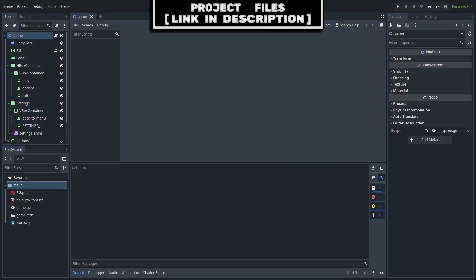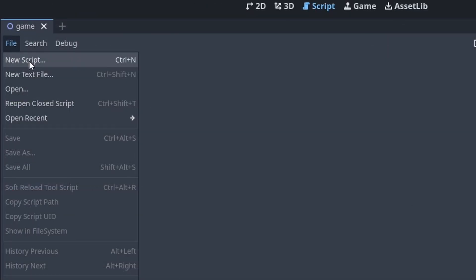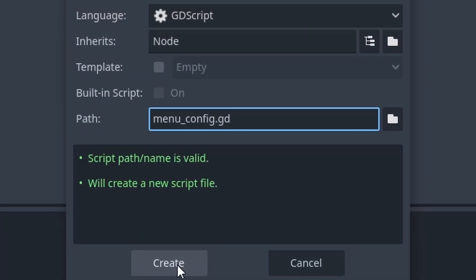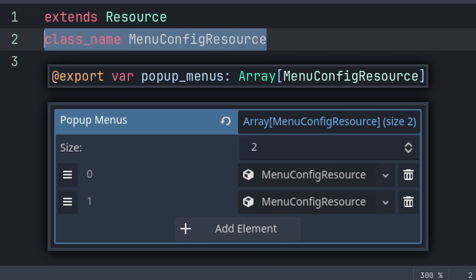First, we will define a custom resource that will hold all the data for each menu and submenu. This is required to enable and disable the input of buttons on pop-up menus and regular menus, as well as add support for mouse, keyboard and controller. Go to the script tab, select file, new script, name it menu config. Inside, we'll first make this extend resource. This will turn the script from a node into a custom file that can be duplicated, only holding the data or variables that we export.